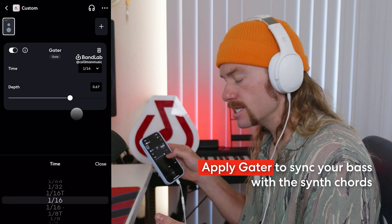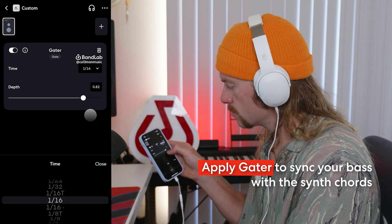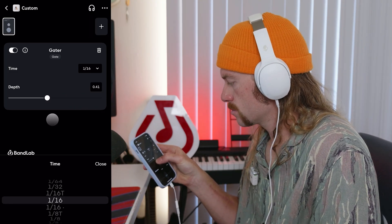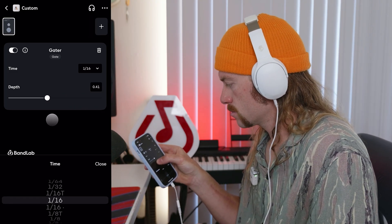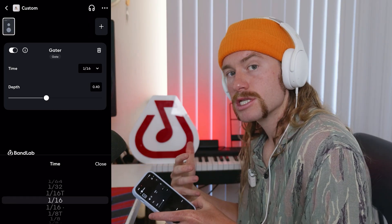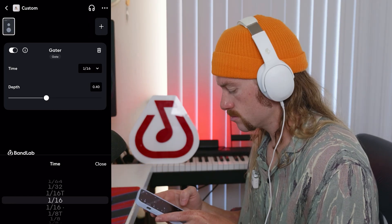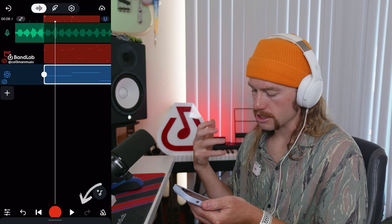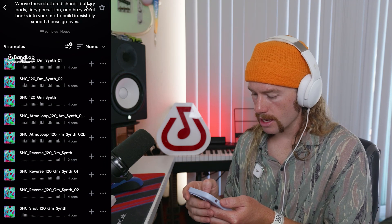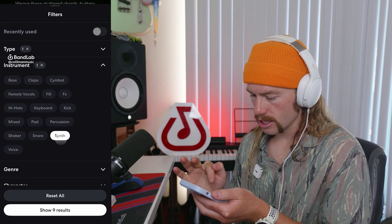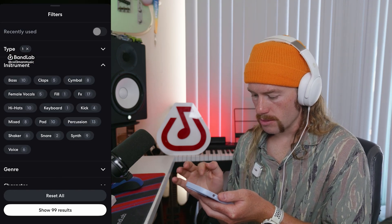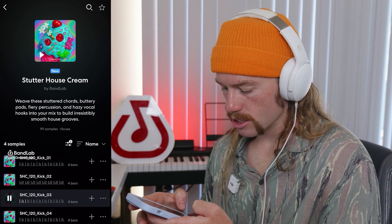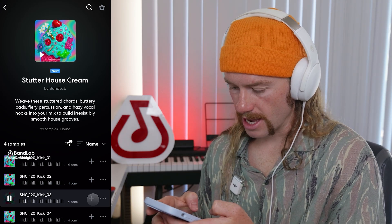If we turn this gator up a lot, it's intense. But if we back it off a bit, we get that bounce and still some bass coming through. Next, we're going to start adding the drums. I'm going to go back to BandLab Sounds and look for a kick loop. I like the way this kick loop sounds, so I'm going to add that in.